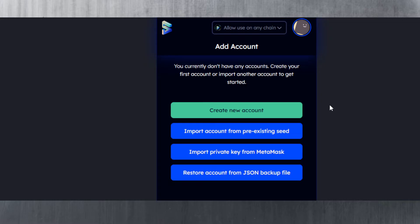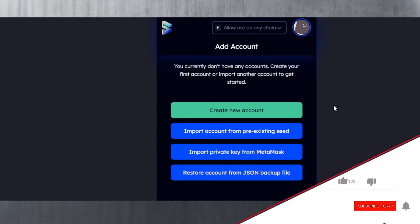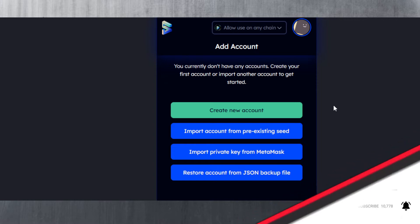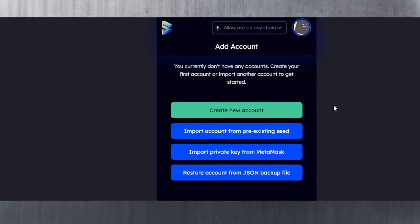We're going to start with this extension. If you haven't already downloaded it, the link can be found in the description and the pinned comment. Just download the Sub Wallet extension for Mozilla Firefox or Google Chrome, depending on which one you're using.